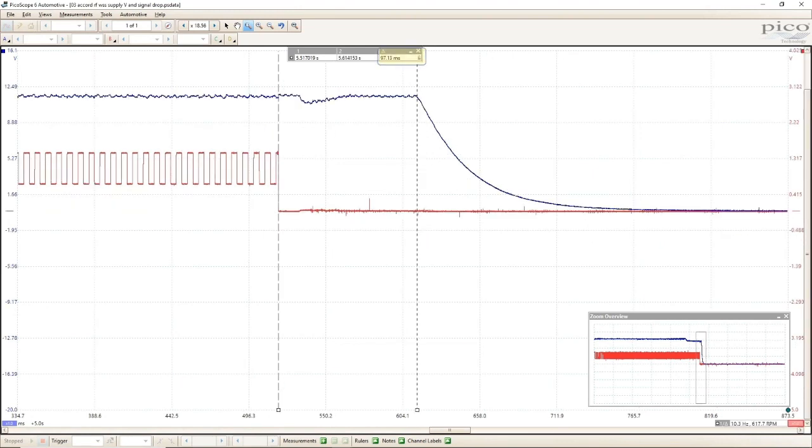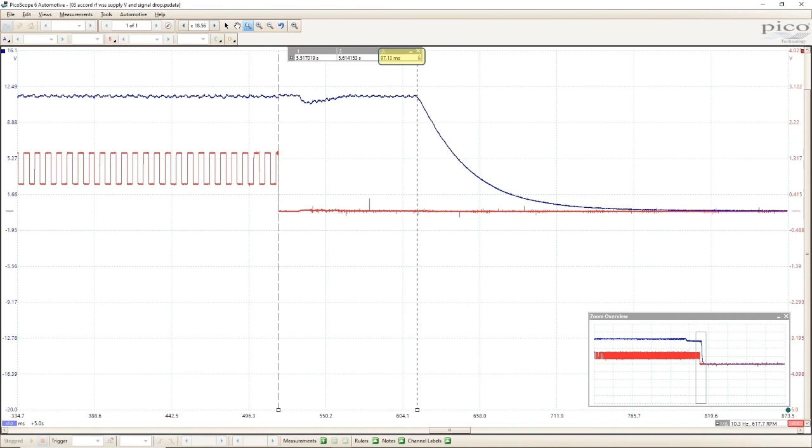Now, this may be hard to see because the print's very small, but when I put up a second cursor and measure the amount of time that passed from when the sensor stopped working and when the module turned off power to the sensor, it's only 97 milliseconds. That's just under one-tenth of one second. Without two channels on a scope, I never would have been able to determine which happened first. The signal dropout or the loss of voltage supply.